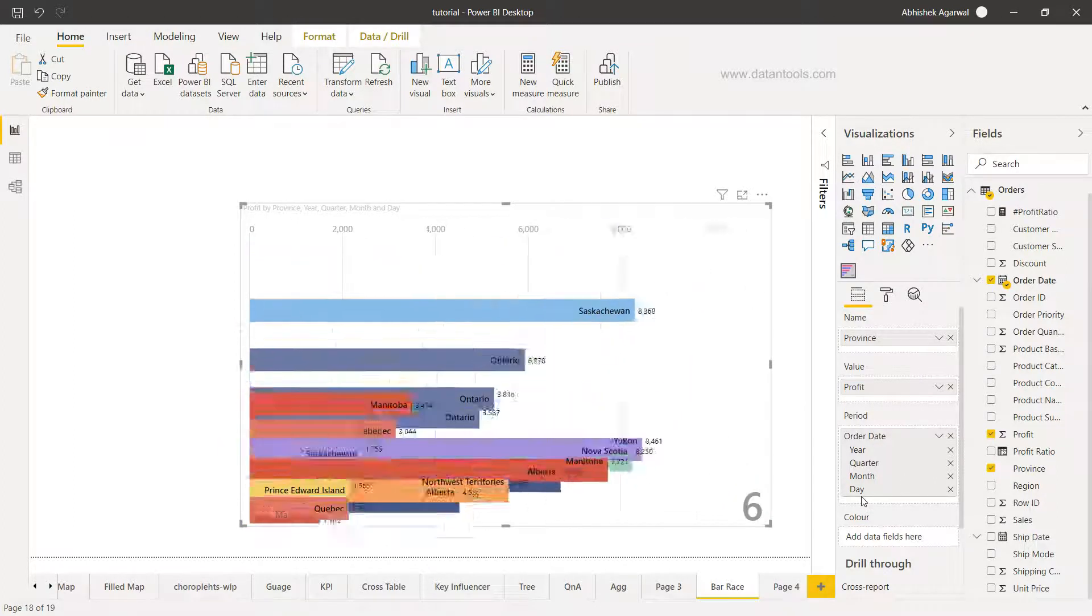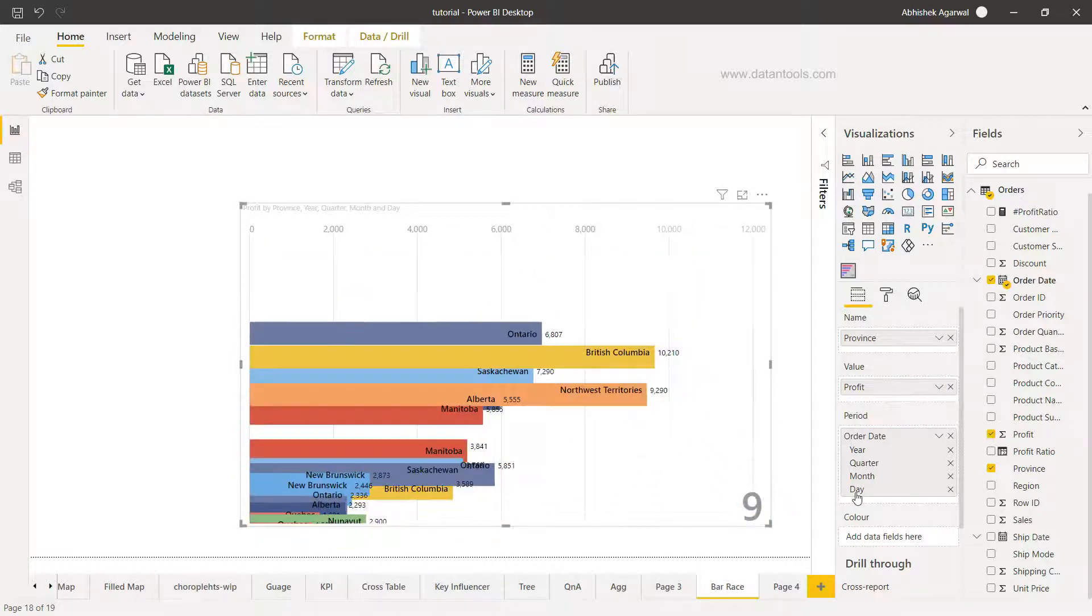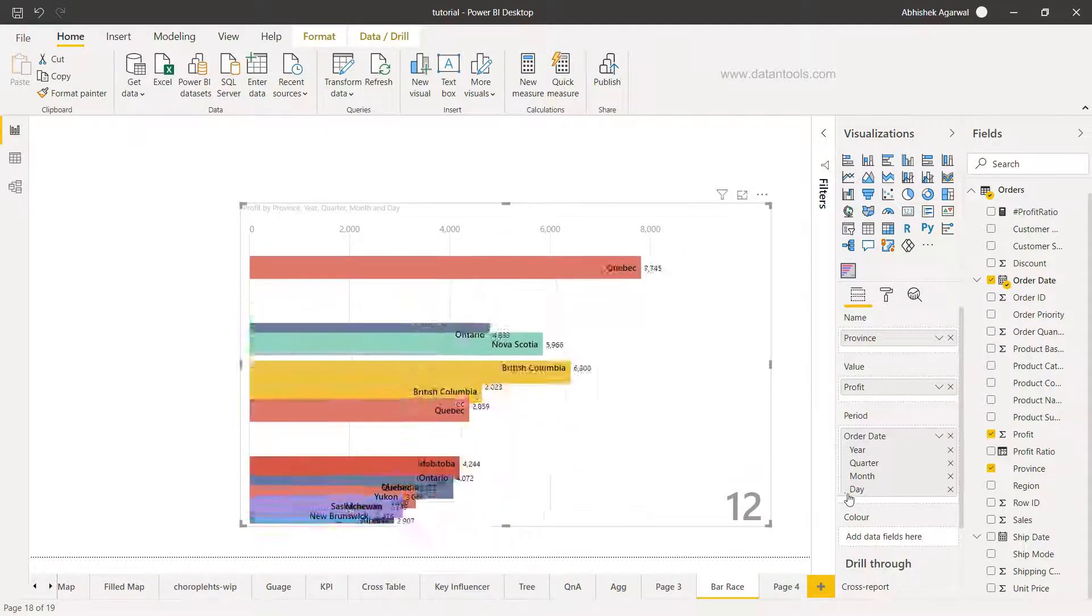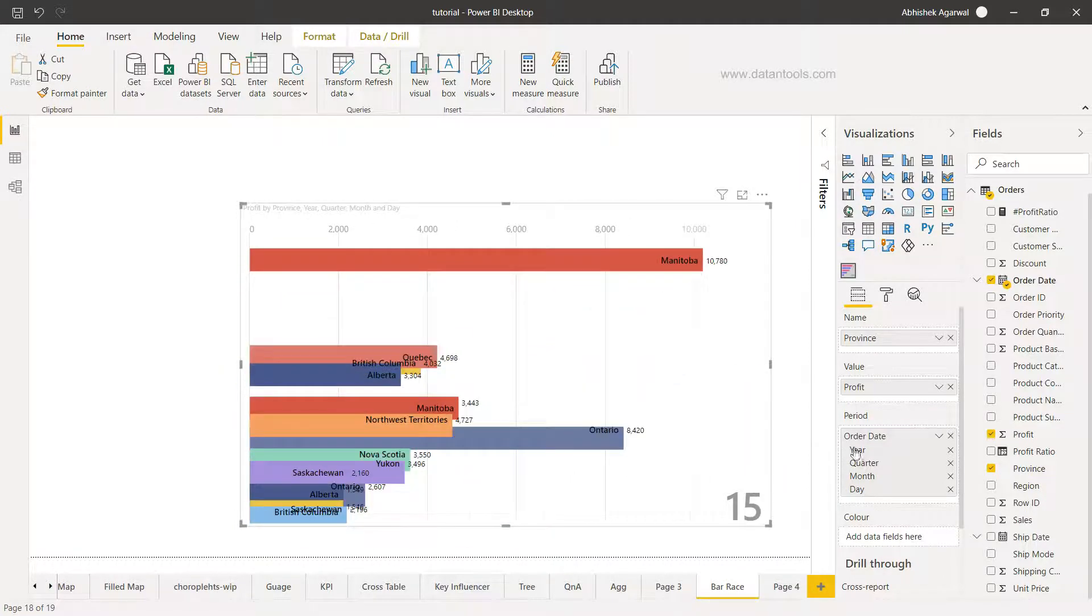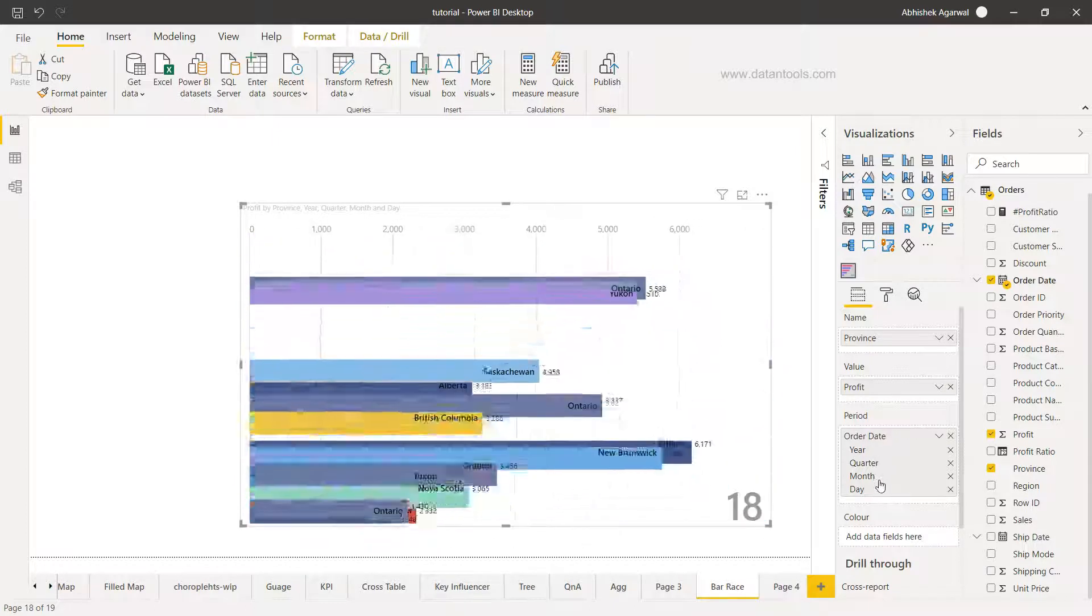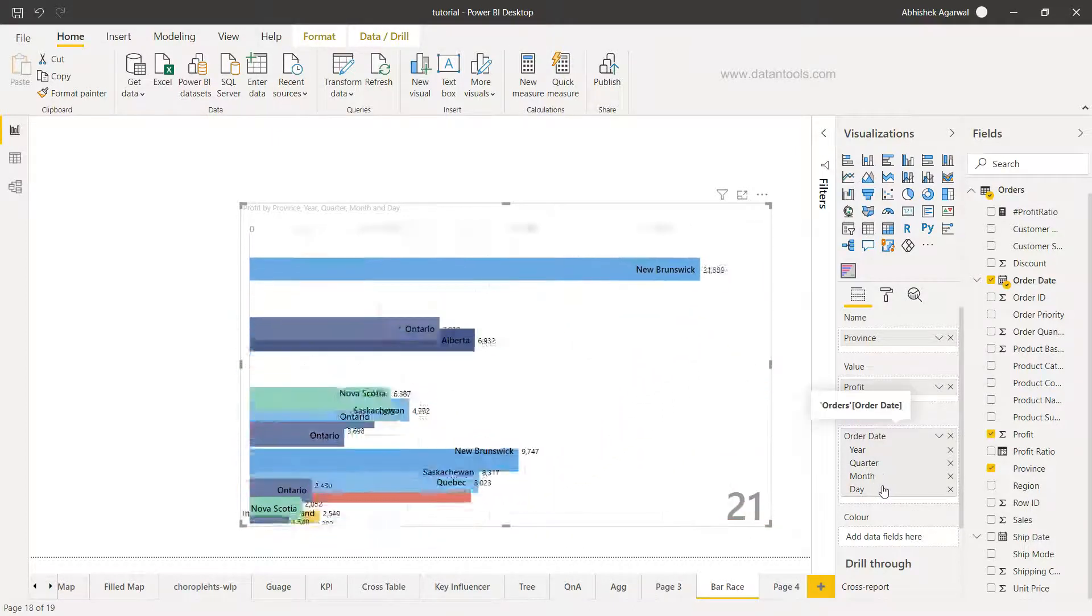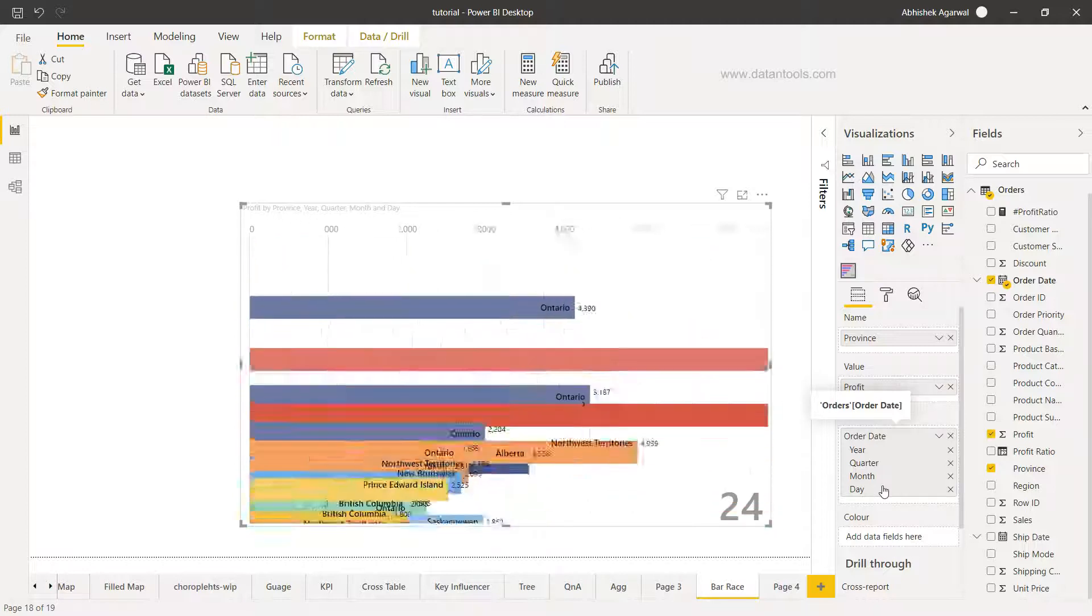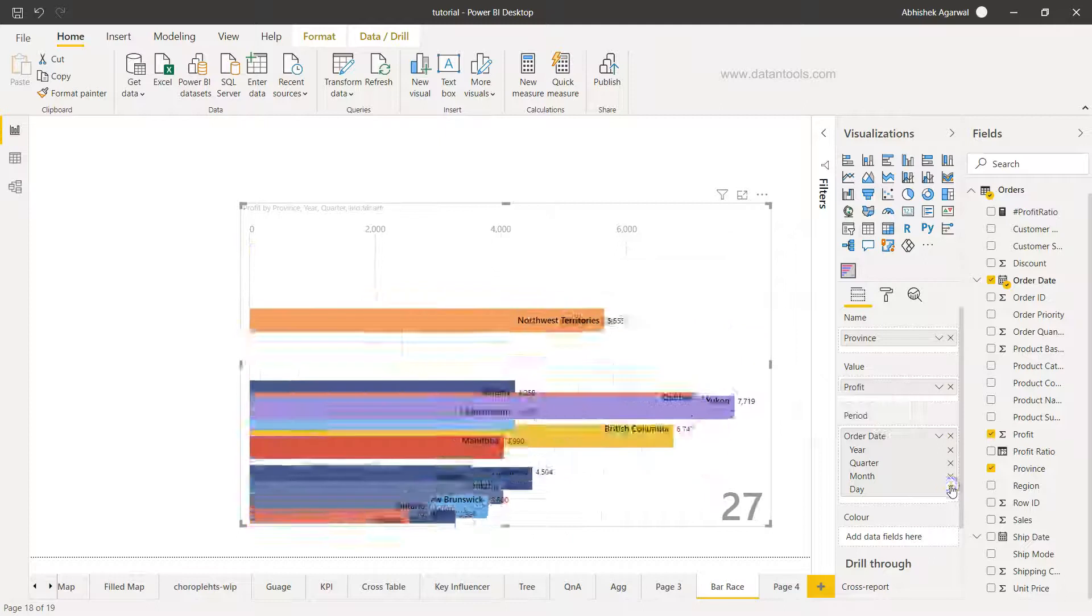As I have the period the lowest level is day. So what it is showing you is over a period of various days how the sales is. But now day value is accumulated by the various values that we have like the year, quarter, month and day. So if we need to change this up to a particular hierarchy, for example here simply we just have to cross this, cross this and cross this.